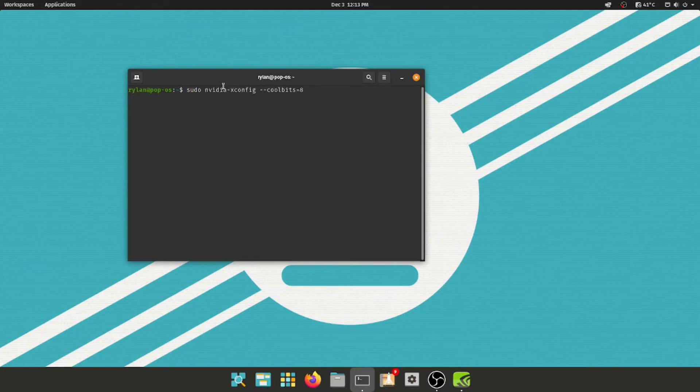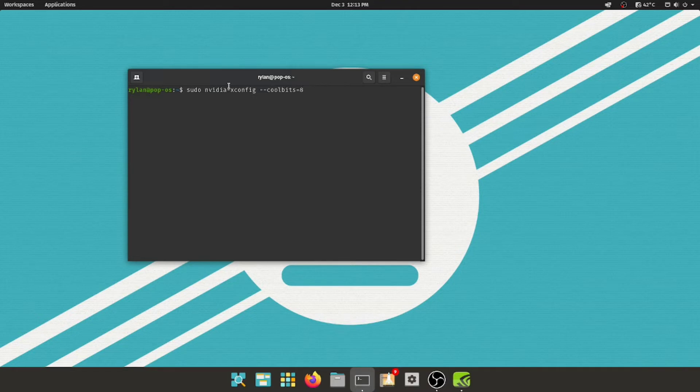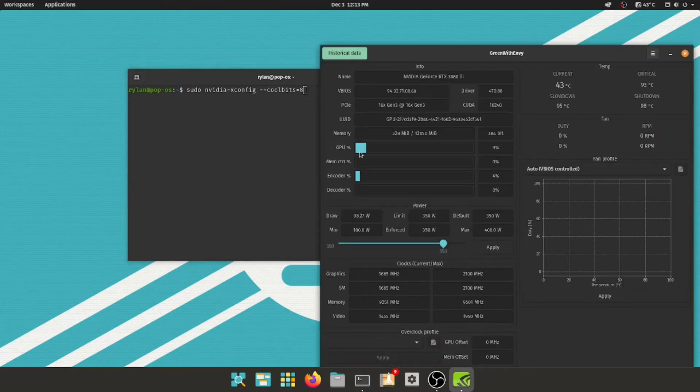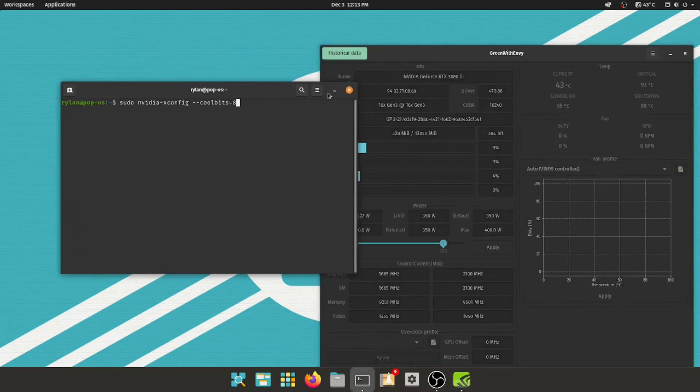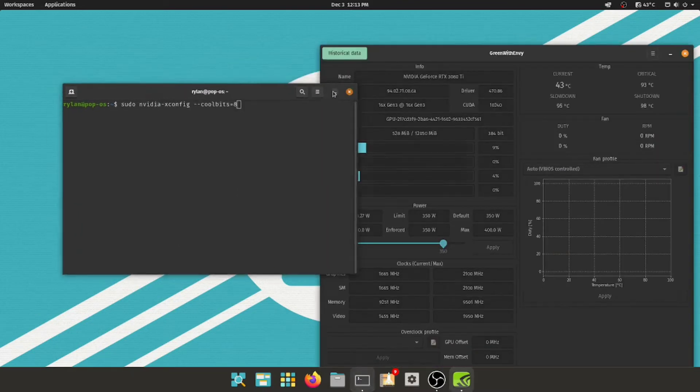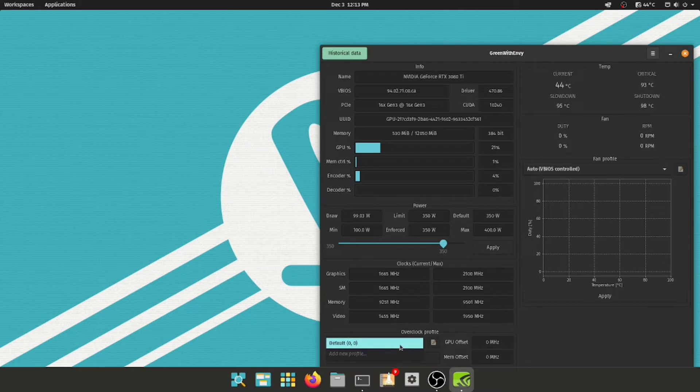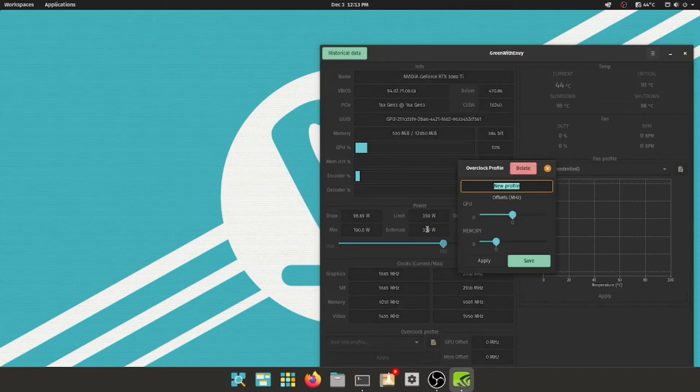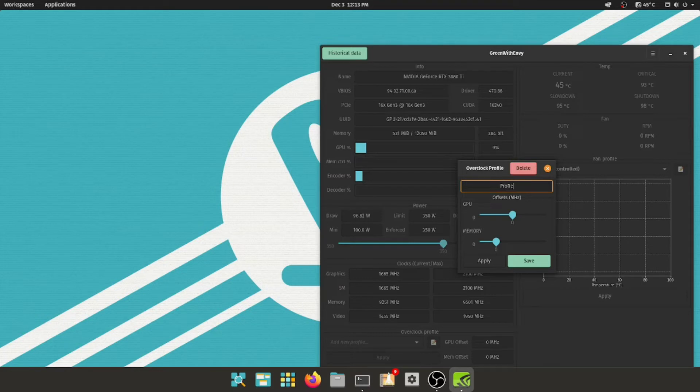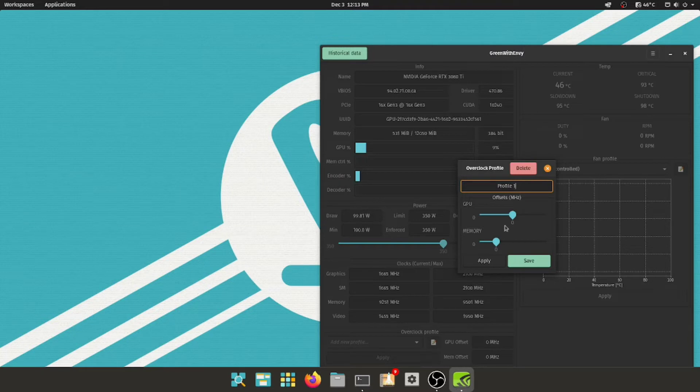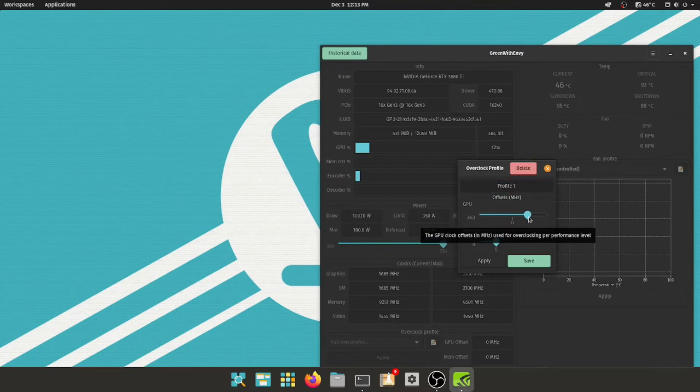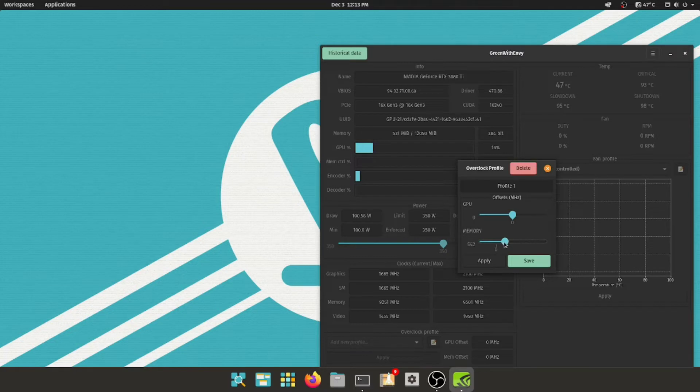But what you're going to do to fix that is you're going to run this command, which I'll have in the description, and it will say, it might say like, oh, it didn't work, but it will create a new file, and then you can, it did actually work, it created a new file, and then you can restart the computer, and you can open this software, and you're available to, you're able to make a new overclocking profile, so I'll just say profile one.